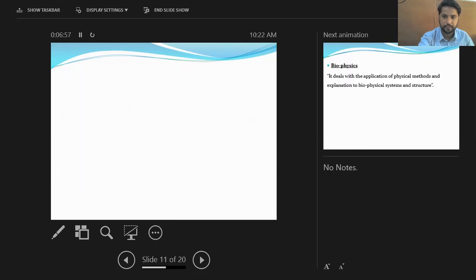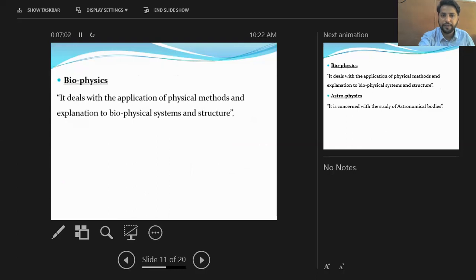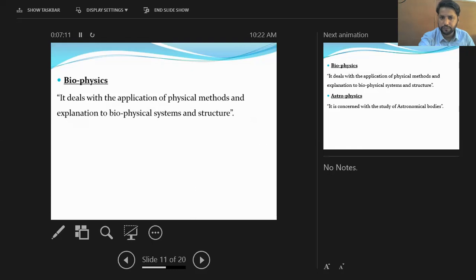Biophysics deals with the study of applications and physical methods that explain biological systems and structures. Simply, biophysics is the physics related with our life.